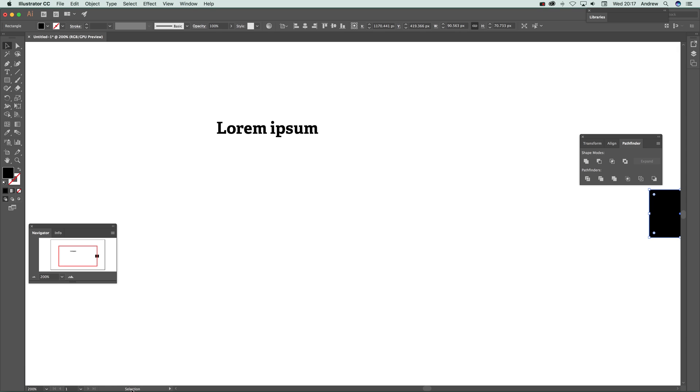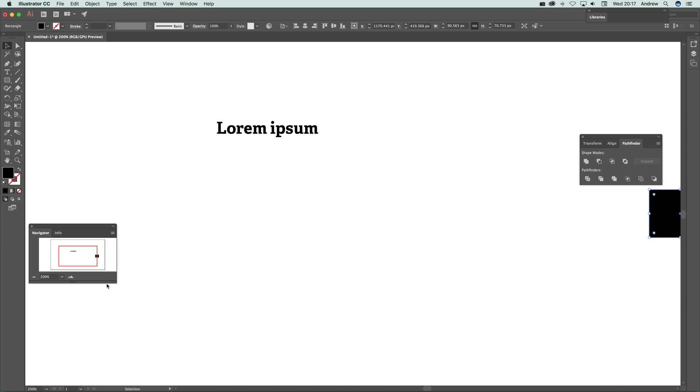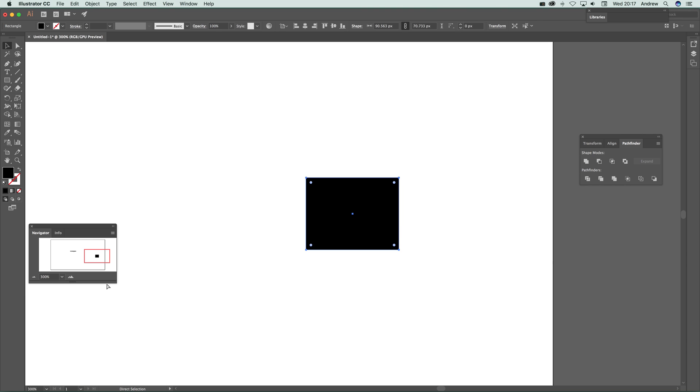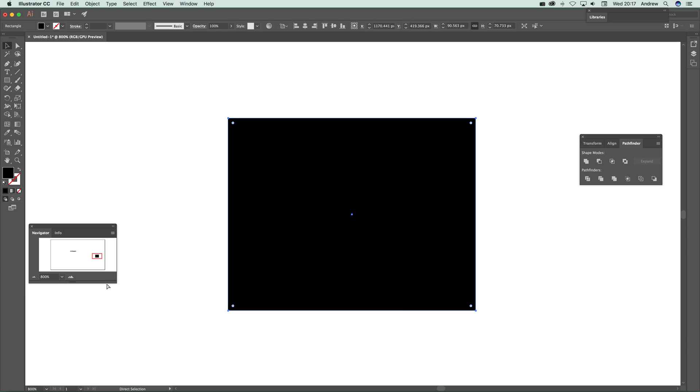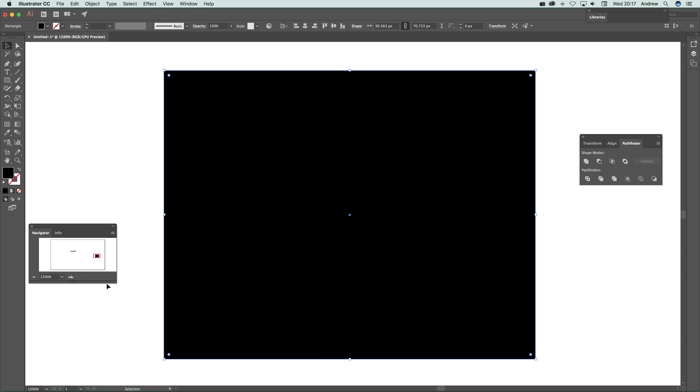And now if I actually go to command or control depending on Mac or PC, and then plus, click that—straight away it will zoom in right to the center for that currently selected object. Really useful.